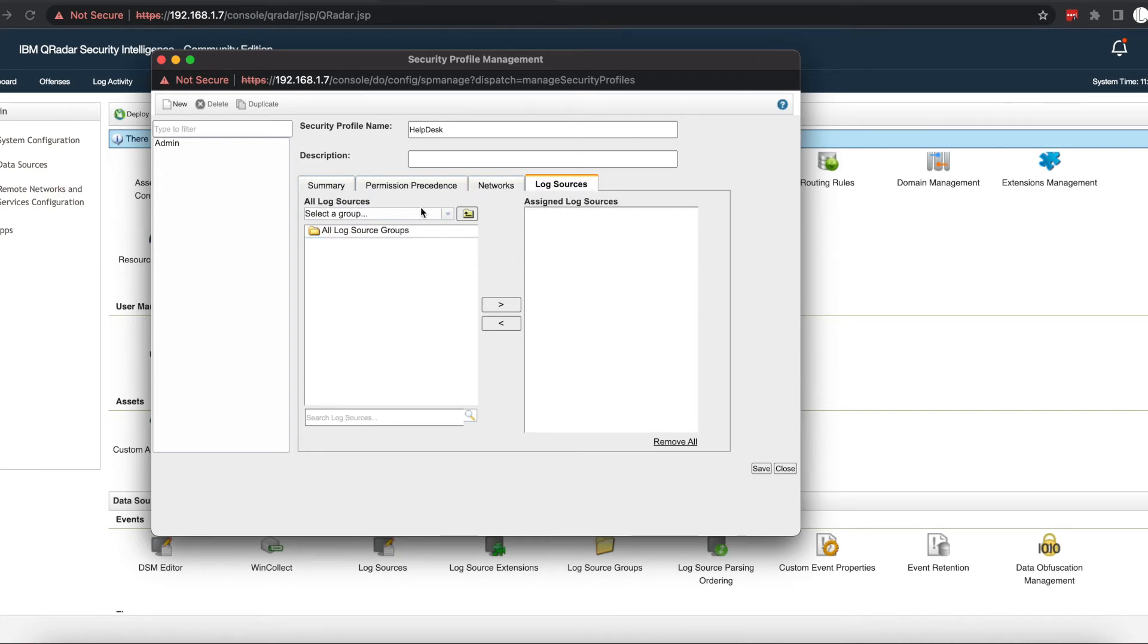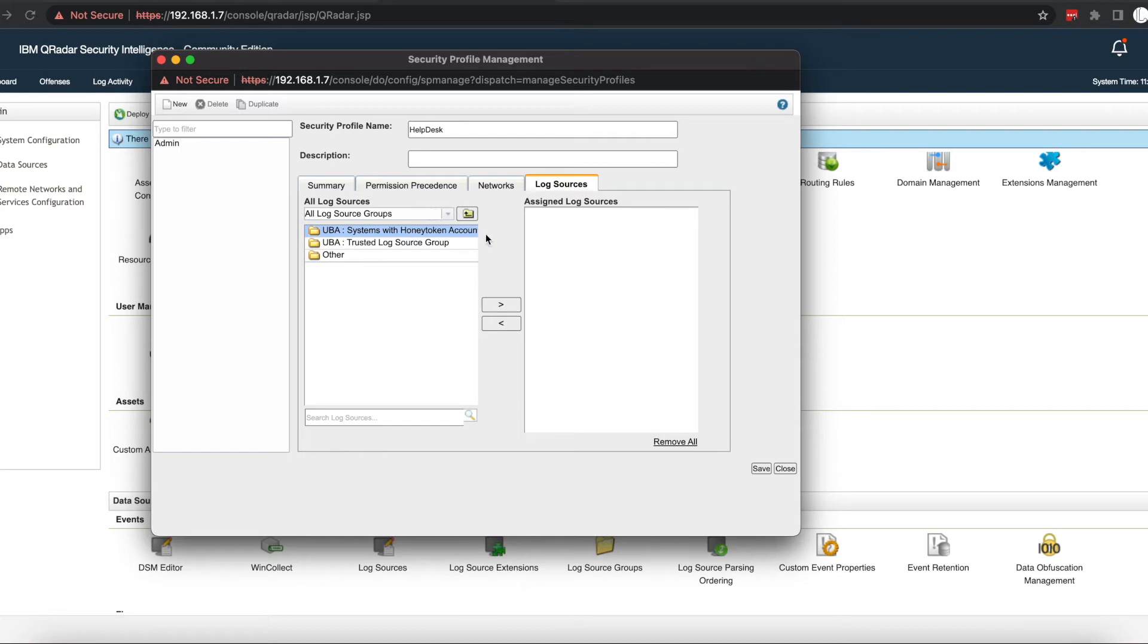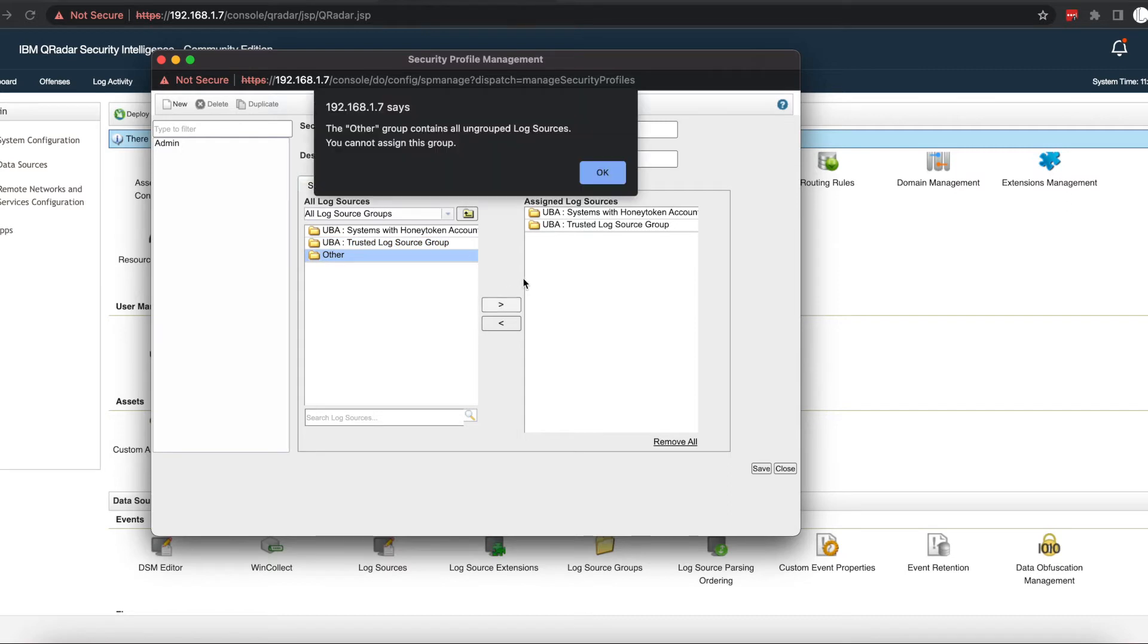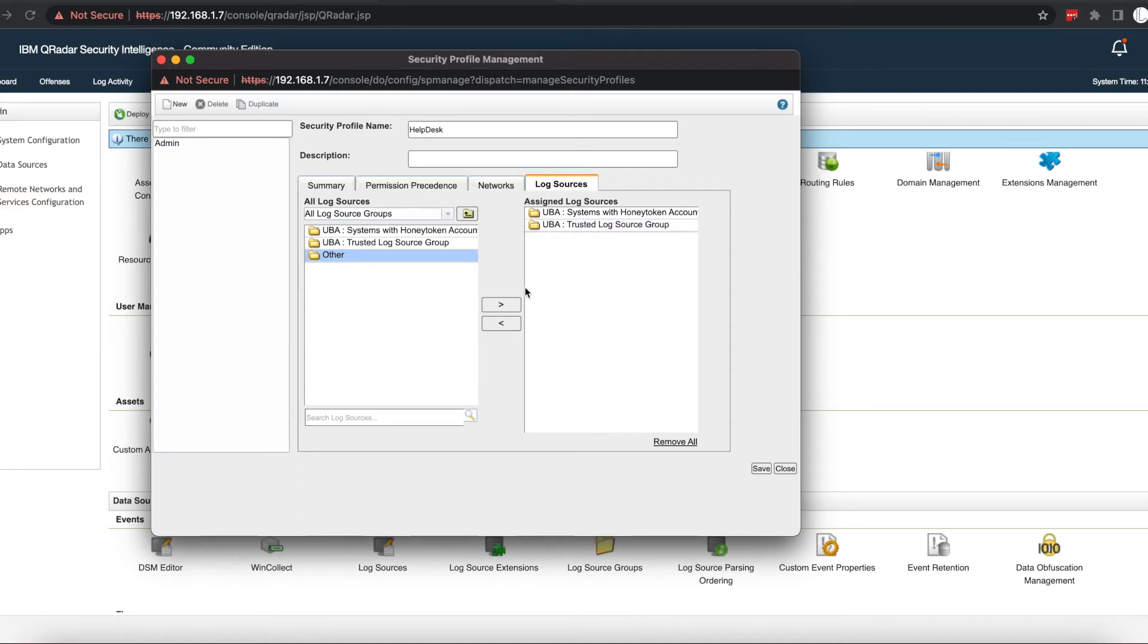We'll go to log sources, and at this point, this is where you will assign the log sources that you want them to be able to get information from. I'm just going to assign all log sources for this tutorial, so I'm giving them access to all my log sources. But know that they're only going to be able to see events that include the networks that I'm assigning to them.